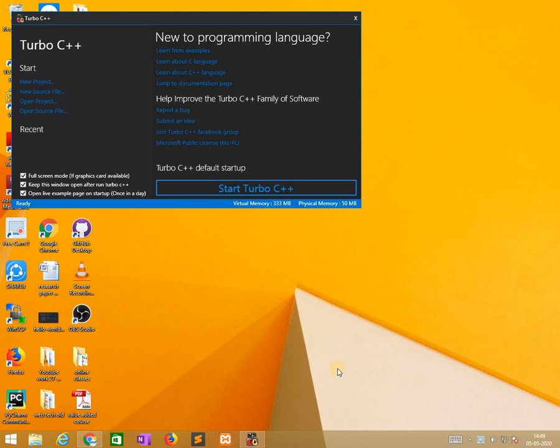Before going to it, I already mentioned that we explained nested if-else theoretically. Now practically we are learning nested if-else and I am using Turbo C++ for running C programs.